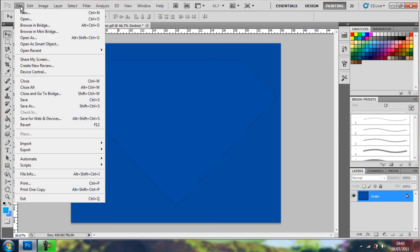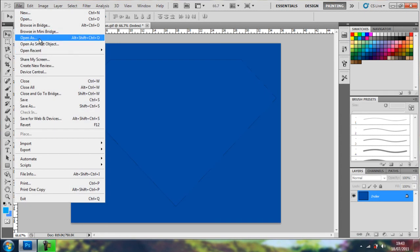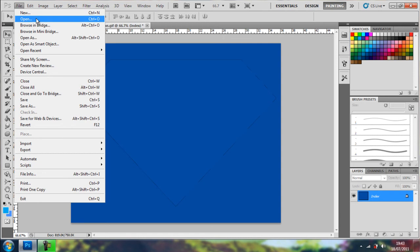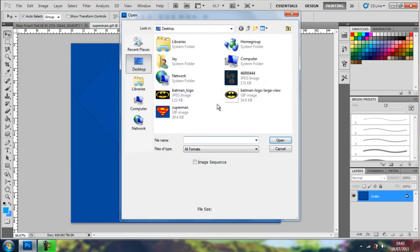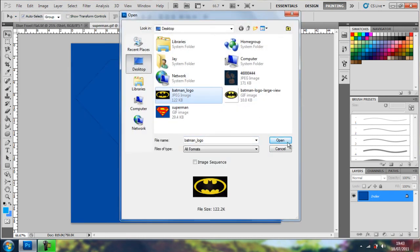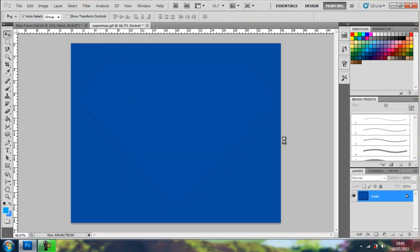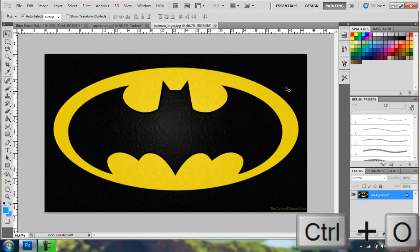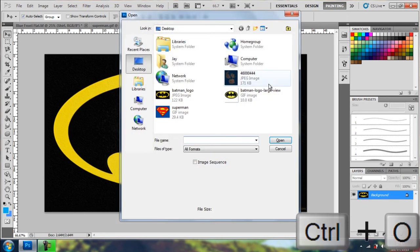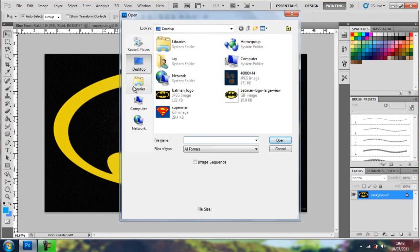Another shirt I'm going to do is a Batman logo, again, I've seen it before. So where you want to go, file, open, and here's the logo I'm going to use. And you can go Ctrl O to open the file as well.